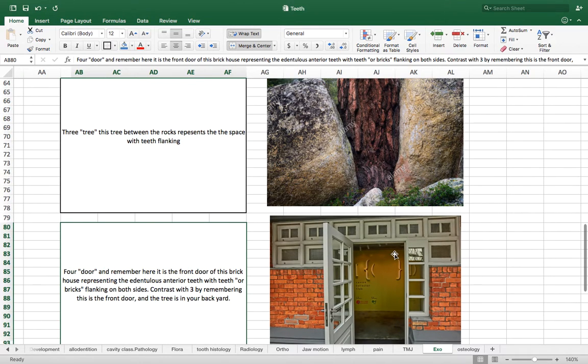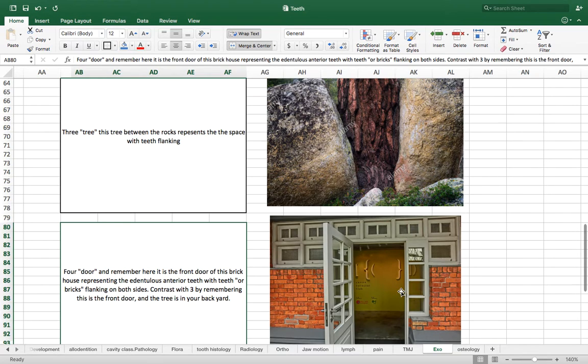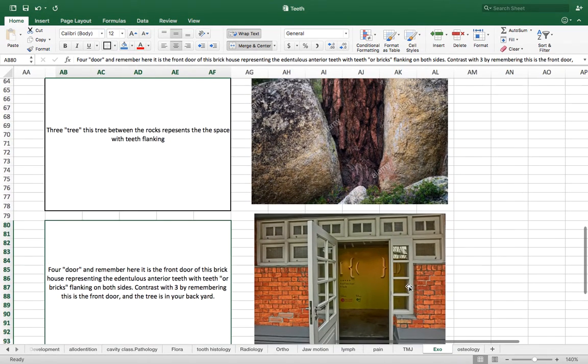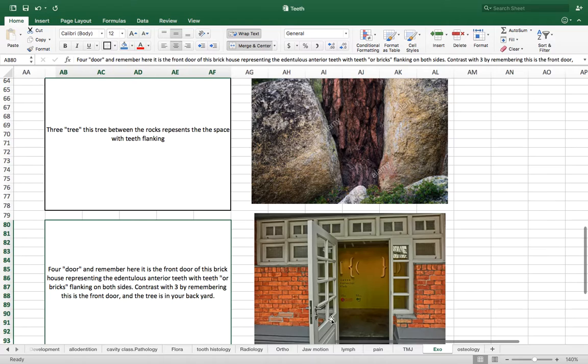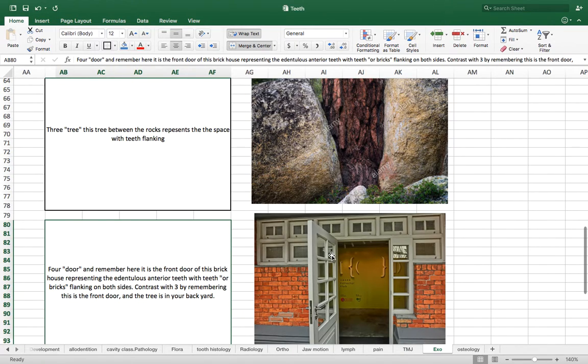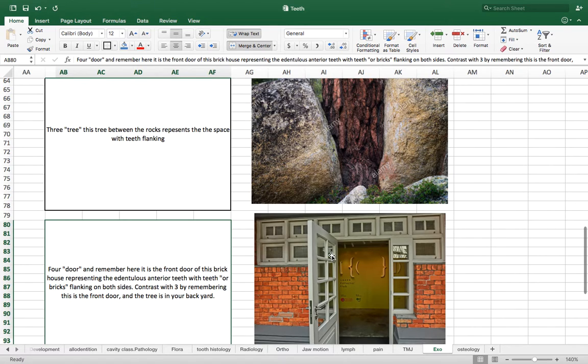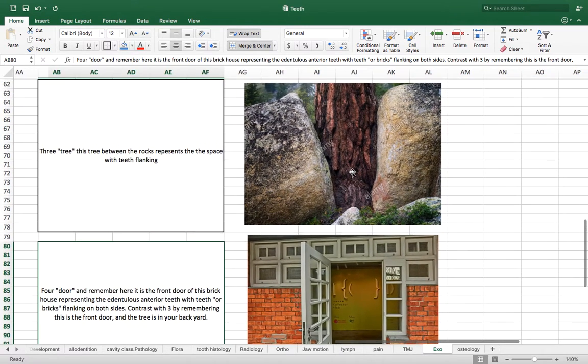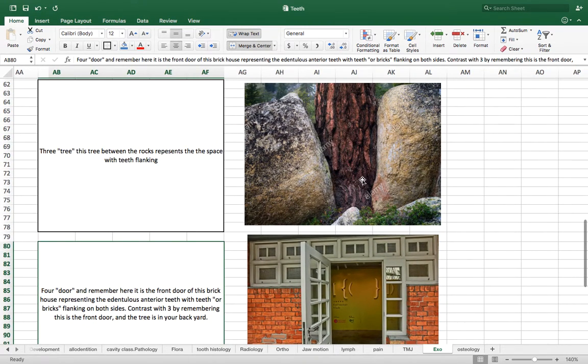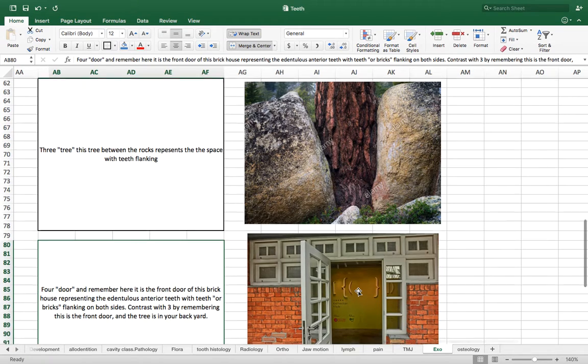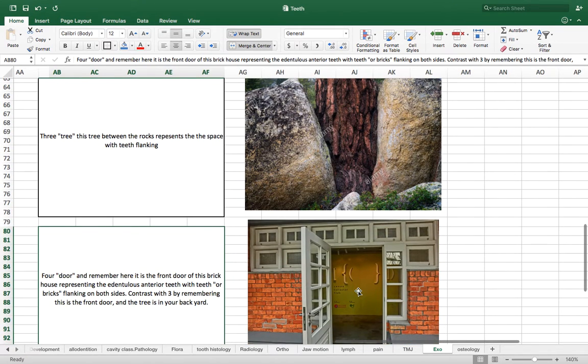Because four door, this is going to be the front door, similar to the fact that Kennedy class four is the edentulous arch in the anterior teeth. And so, don't confuse class three with class four by remembering that it's four door, front door.